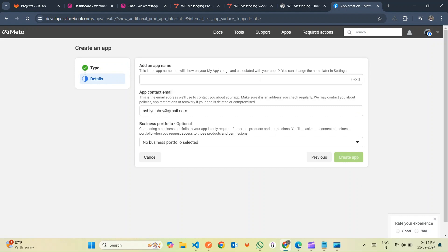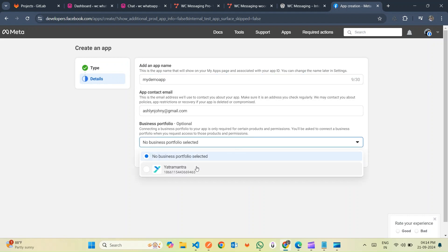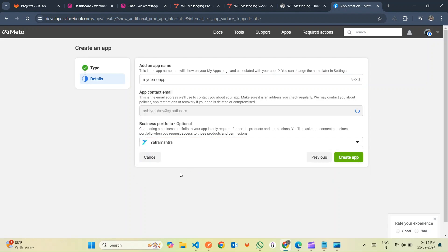Now, it's time to name your app and provide an email for administrative purposes. Choose the Business Account option and click on Create App. Confirm your actions by entering your Facebook account password in the pop-up that appears.